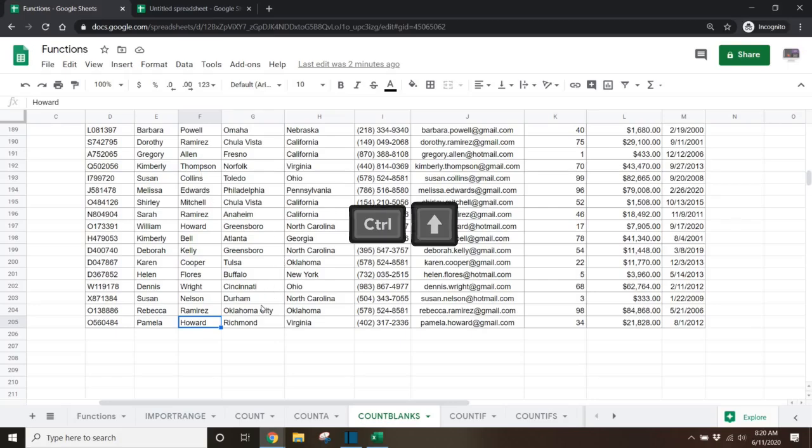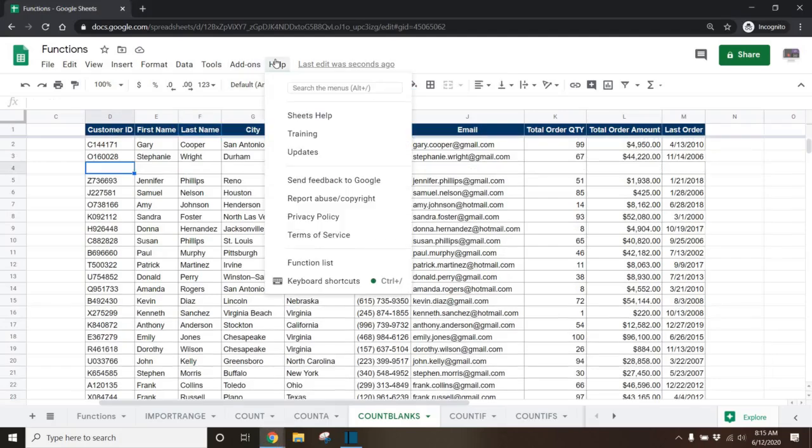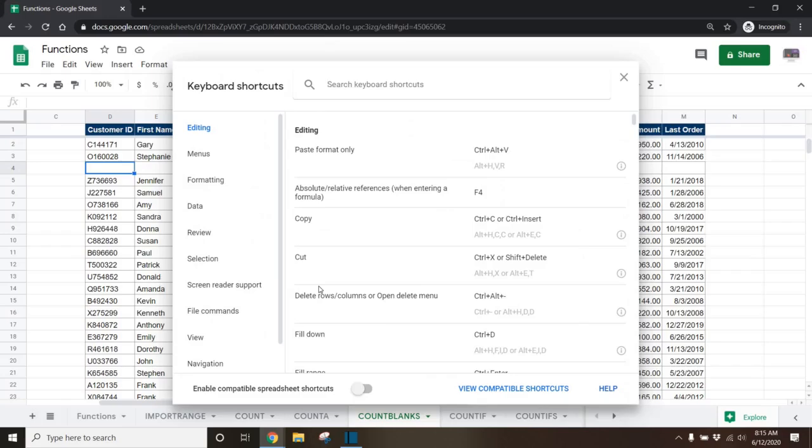To get back up to the top, you can use control up. For this to work, you have to go to the help menu and select keyboard shortcuts and then turn on enable compatible spreadsheet shortcuts.